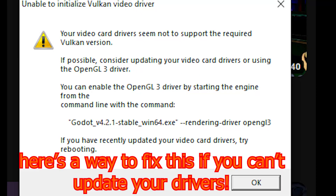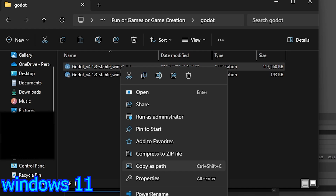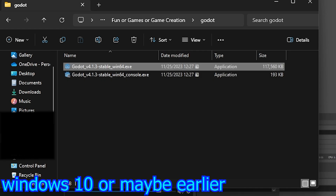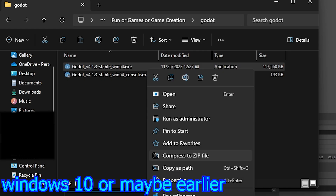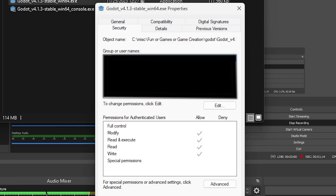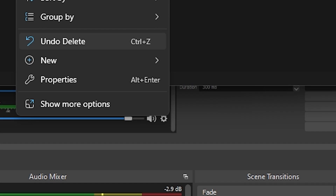Here's how to open Godot in OpenGL3. If you are on Windows 11, right click and copy as path. If you are on Windows 10, right click, go to Properties, go to Security, and then copy the object name. The object name is literally just the path.